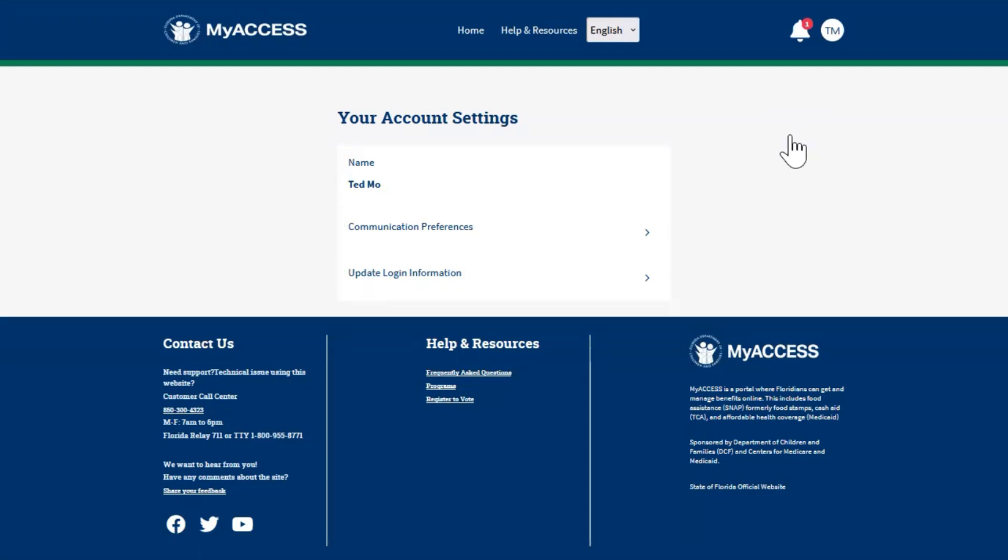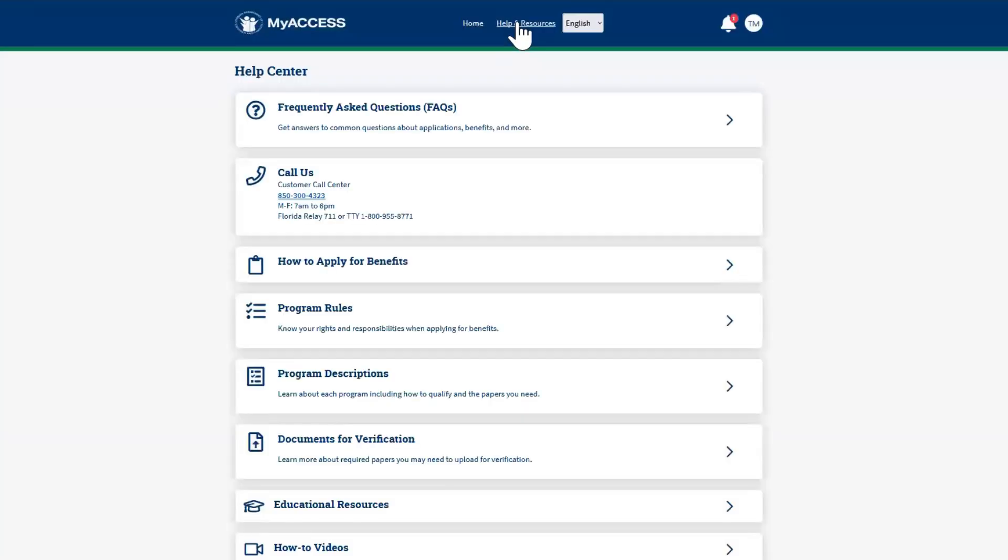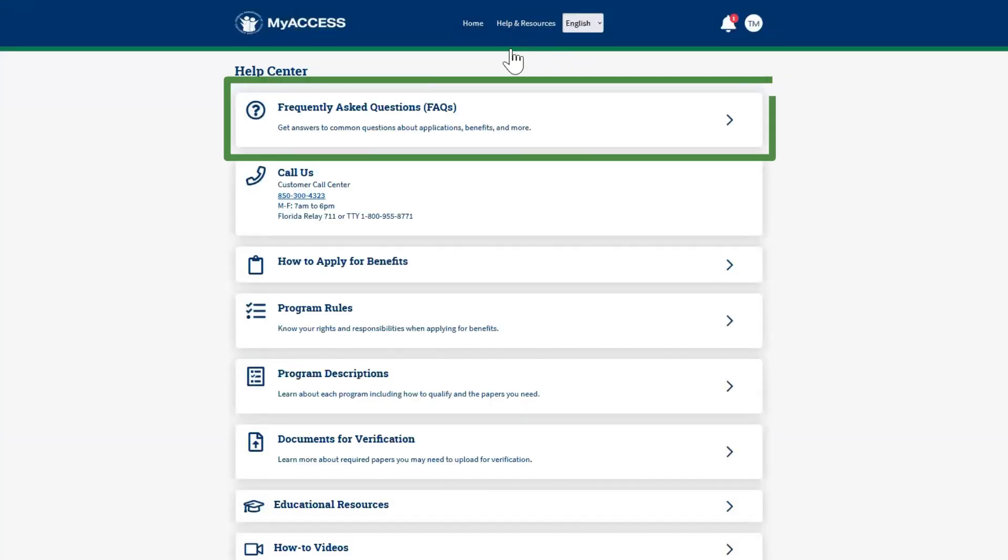Finally, in the top menu of the dashboard, click Help and Resources. Click on the Frequently Asked Questions tile.